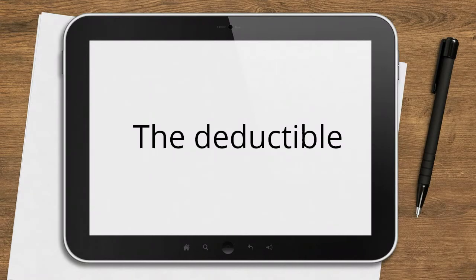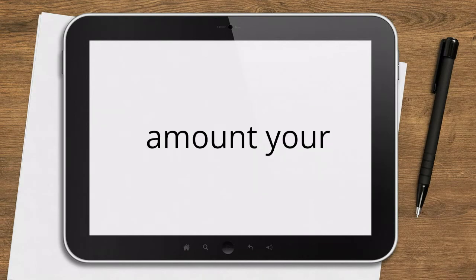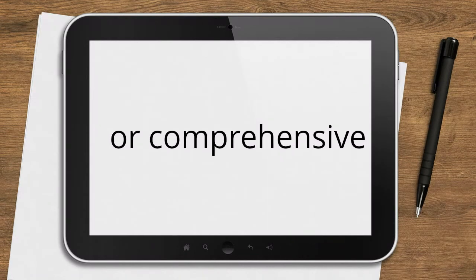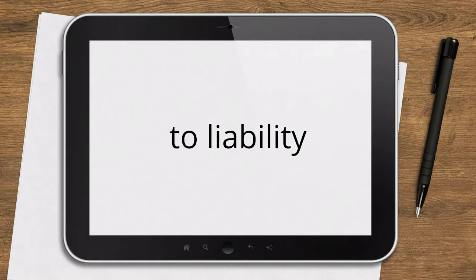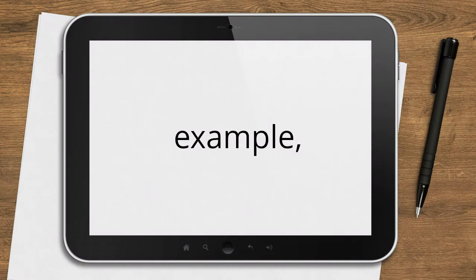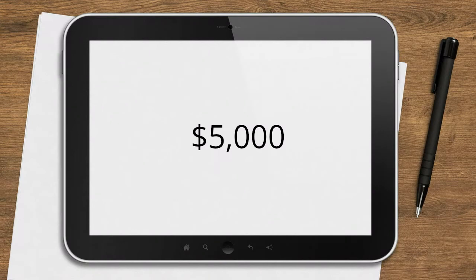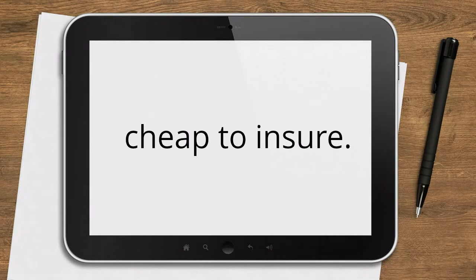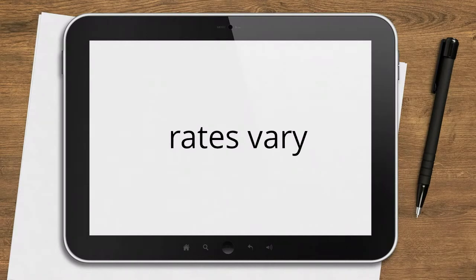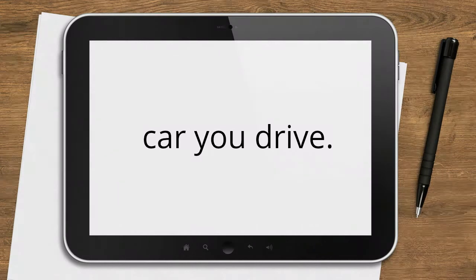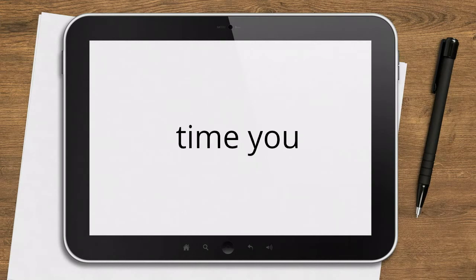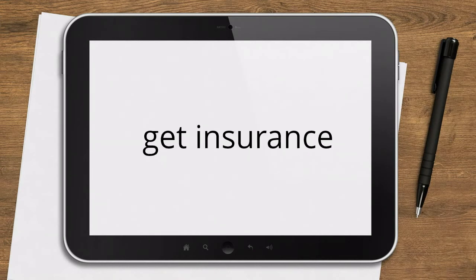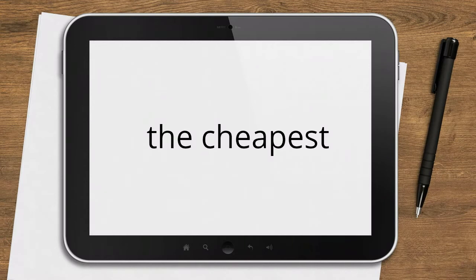Raise your deductible. If your policy has a low deductible, but you could afford to pay more in the event of a claim, you can reduce your premium by opting for a higher deductible. The deductible is the amount your insurance company subtracts from the cost of a collision or comprehensive claim. It doesn't apply to liability coverage. As an example, if car repairs cost $5,000 and your deductible is $1,000, the insurer will pay $4,000.